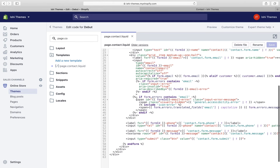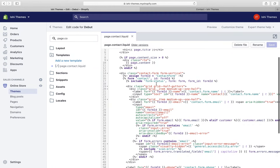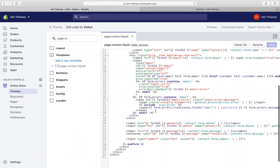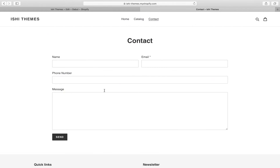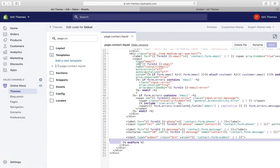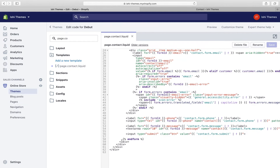This is the file we'll modify to add fields to the existing contact form. This is the code for the contact form that we see in the front end. Everything between the opening form tag and the closing end-form tag is part of the contact form. Each field — name, email, phone number, and message — is present between those tags.